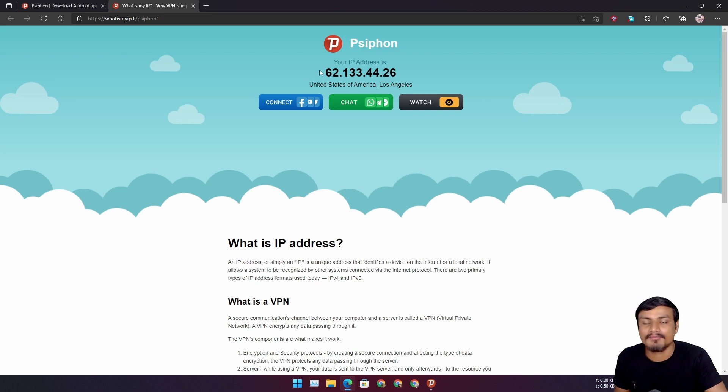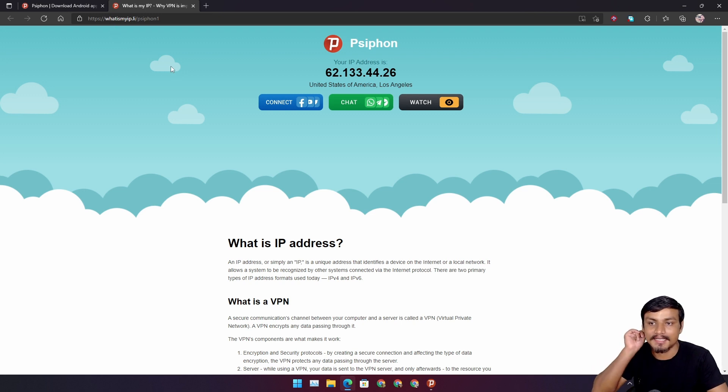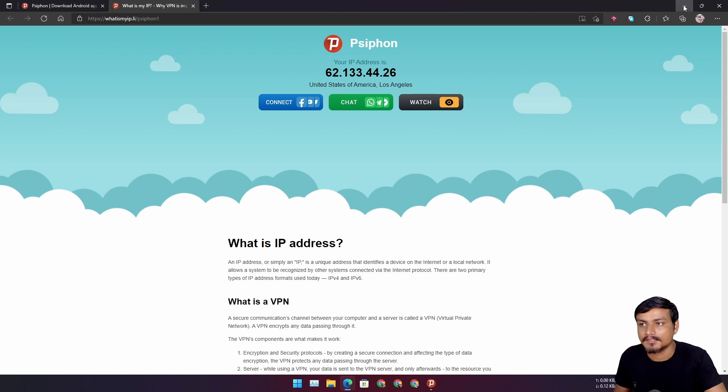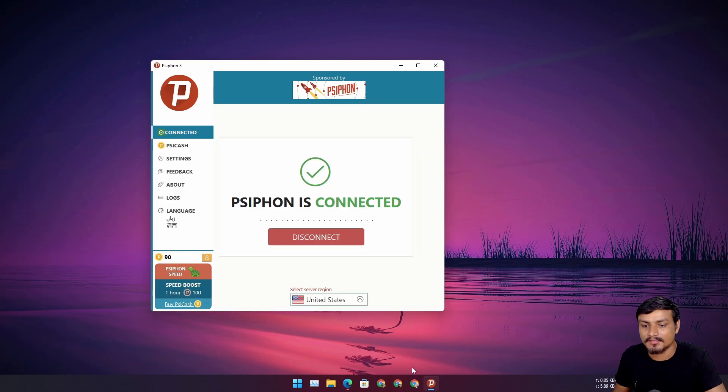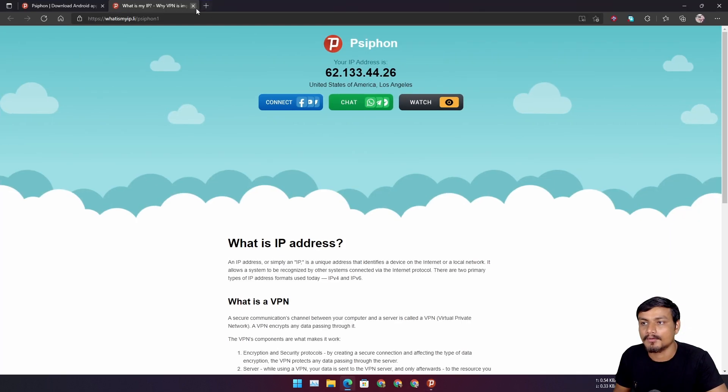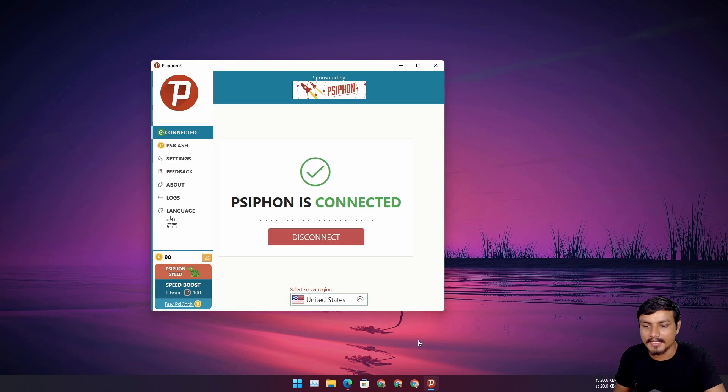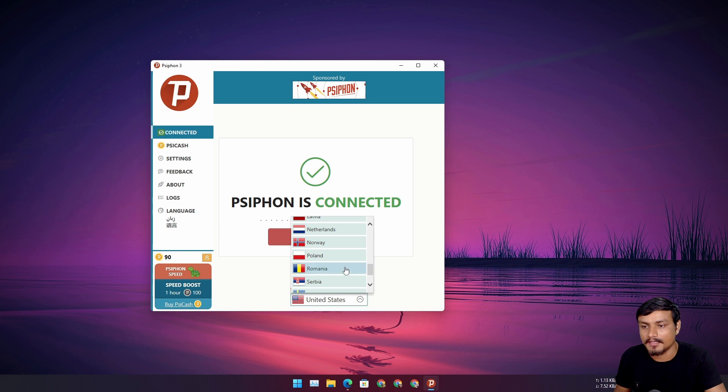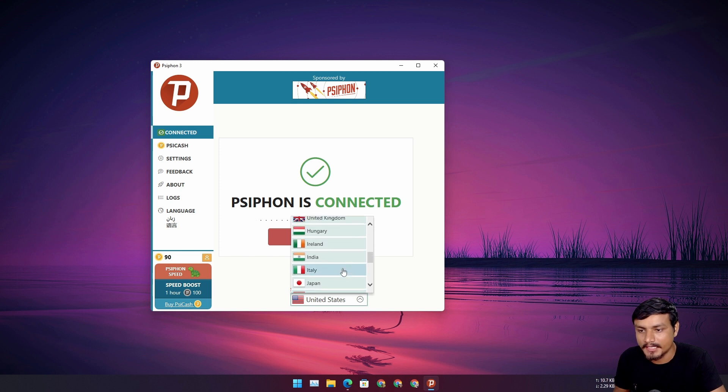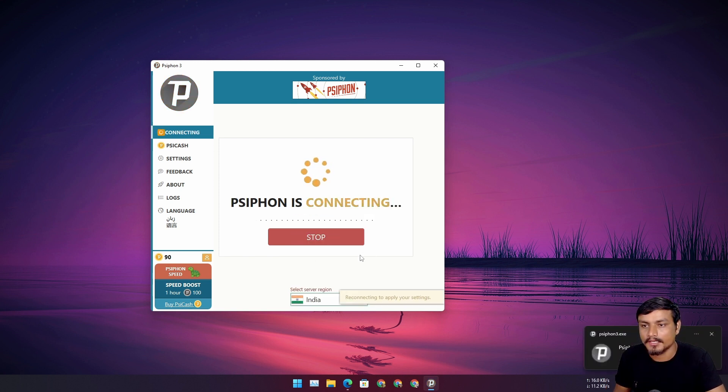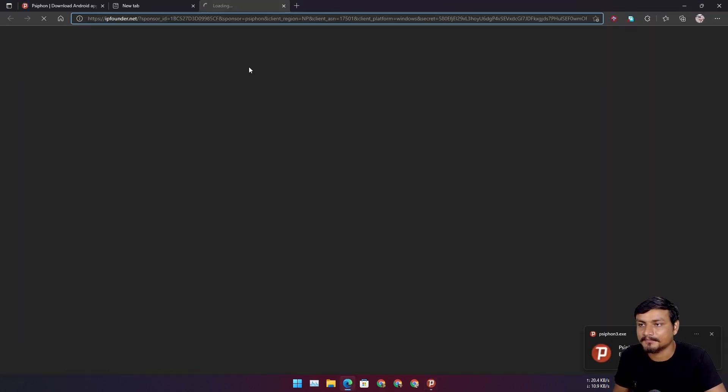It will automatically open this page, whatismyip.li, which will show you your new IP address and new location. Let's try with another location. I'm going to try with India. Let's go India. I'm going to go to India. Whenever it gets connected it will automatically open the new page.